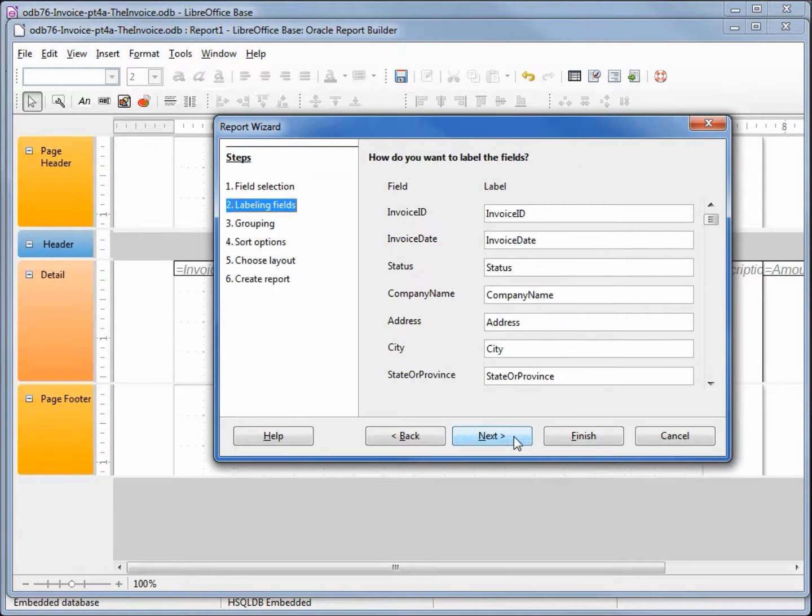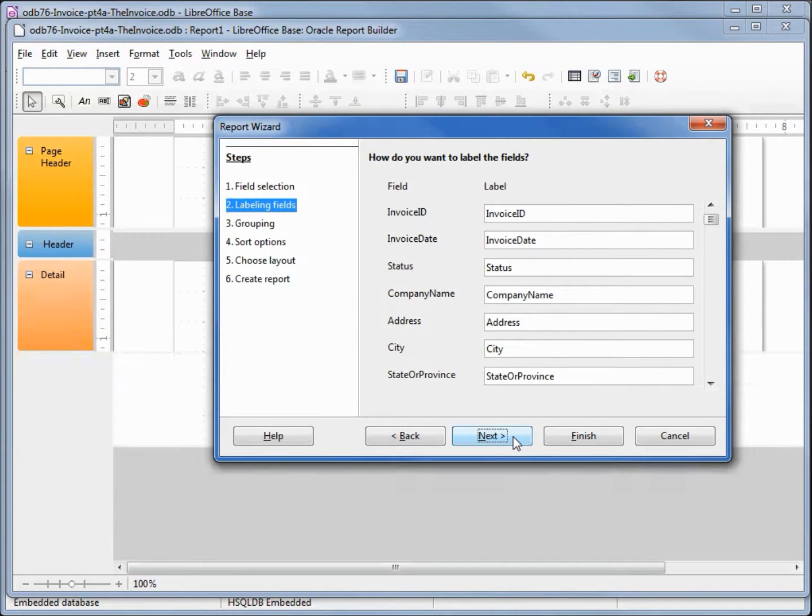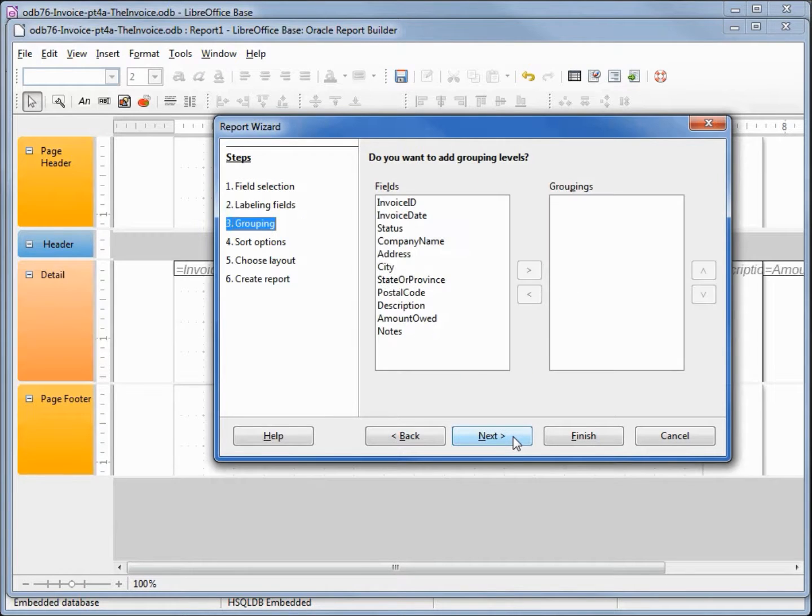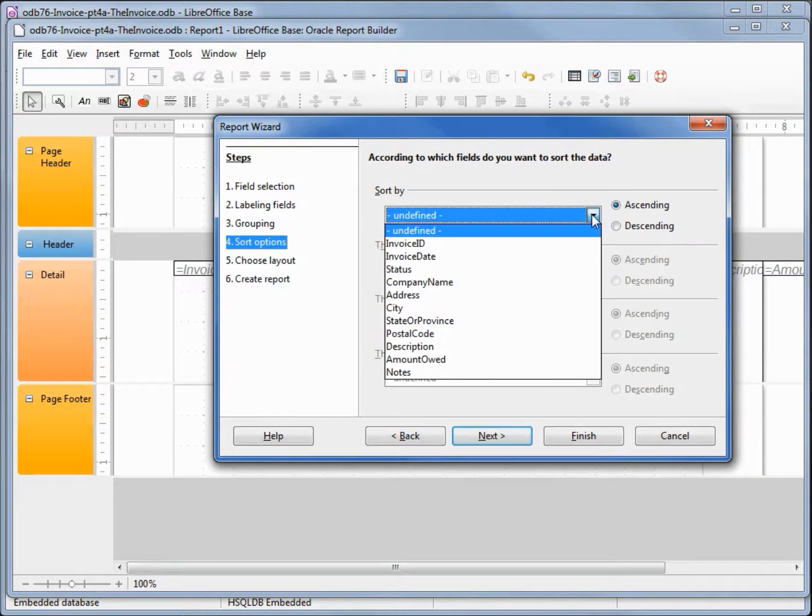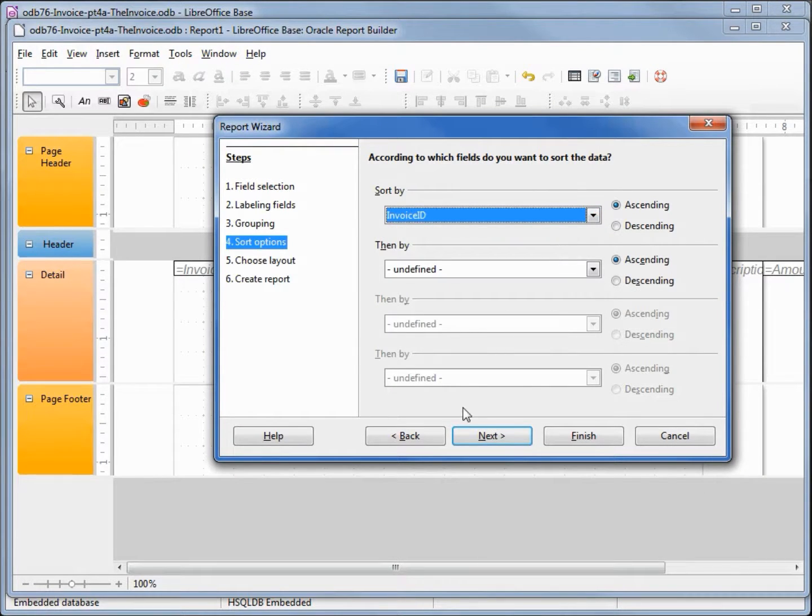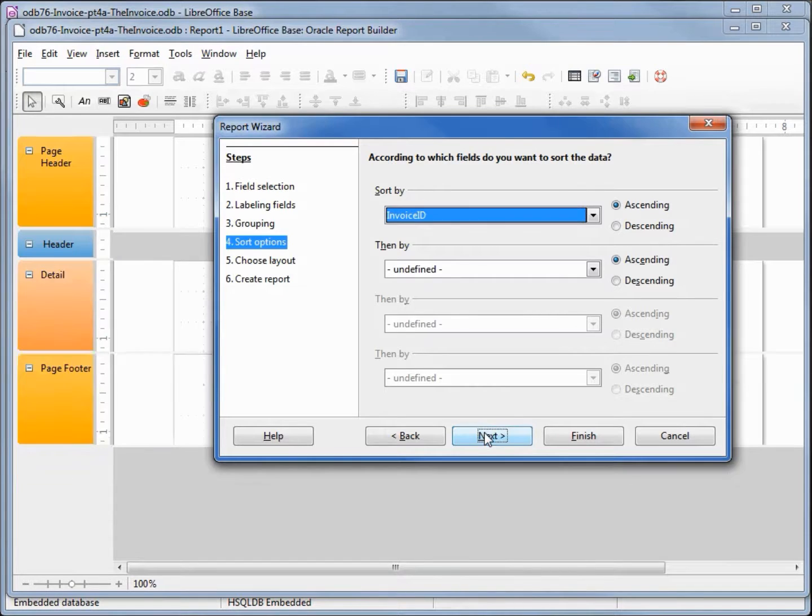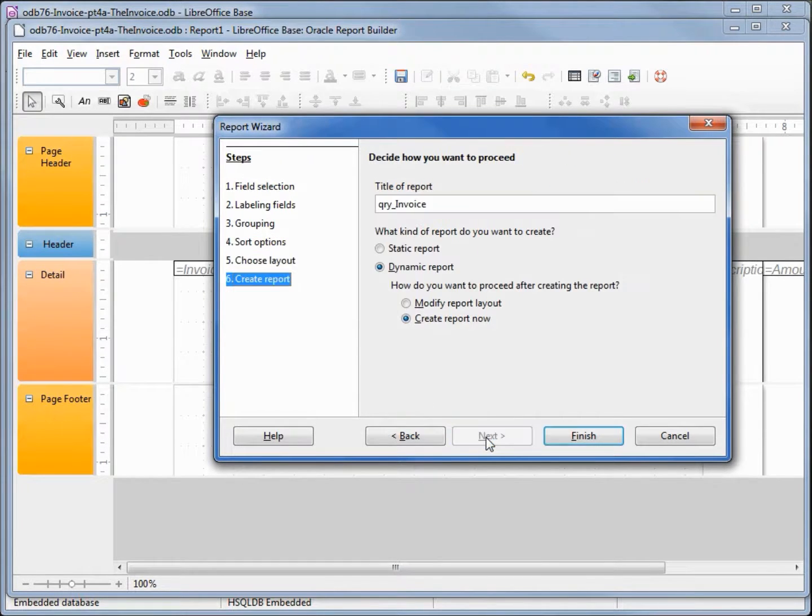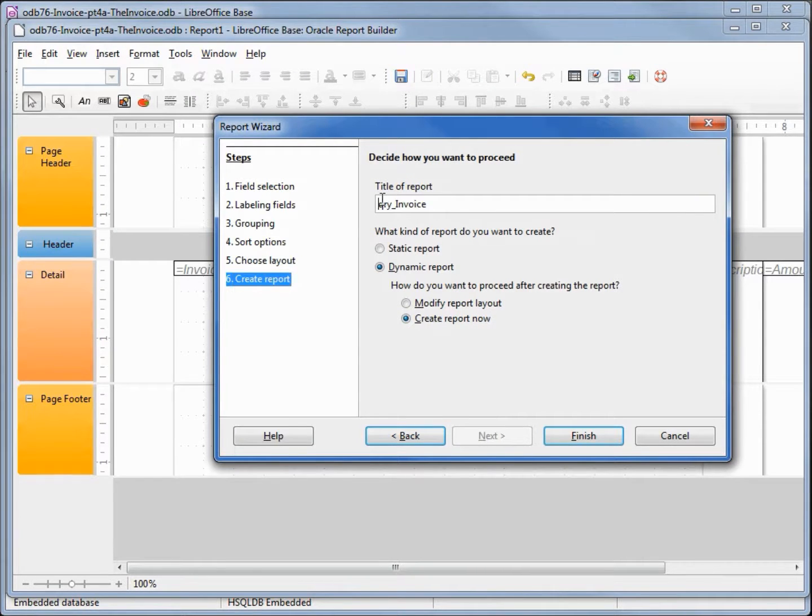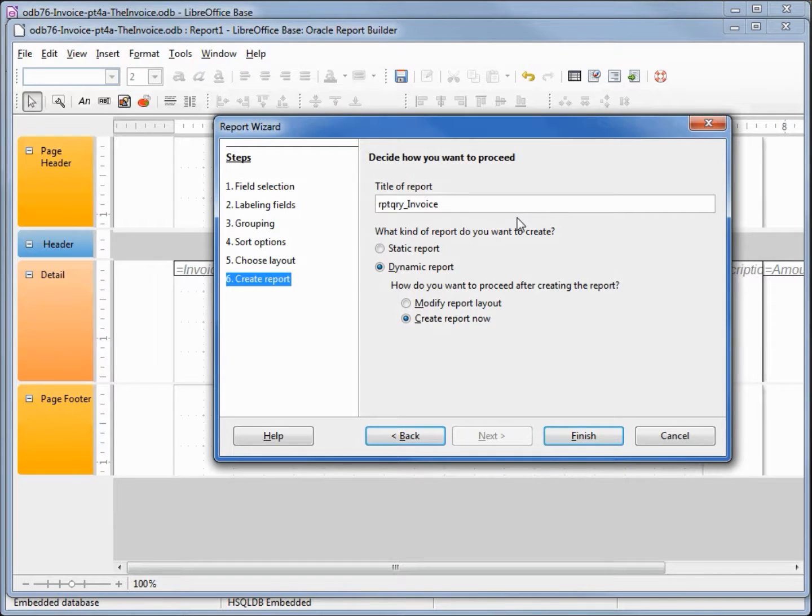I'm going to leave the labeling fields as they are. I'm not going to add in any grouping. I am going to sort this by the invoice ID. I'm going to leave this as it is, and instead of query invoice I will change this to RPT for report invoice.